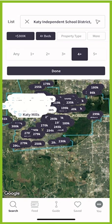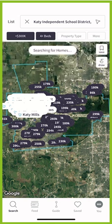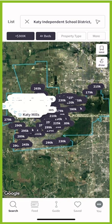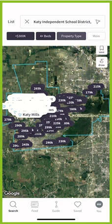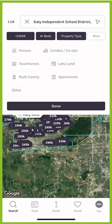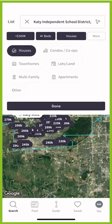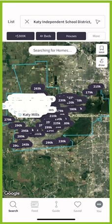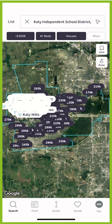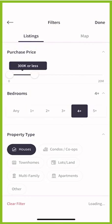Let's say I needed at least four bedrooms, so I could click on 'four plus' and click done — it's going to search for homes one more time. Then I can click on property type; I want to make sure this is a single-family home, so I click done.